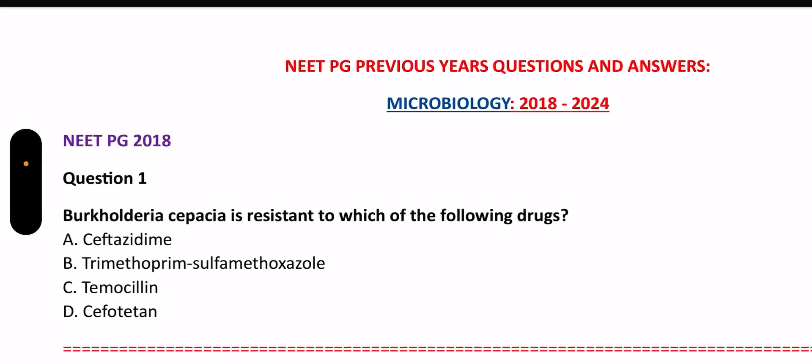Hello guys, welcome back to MedicoDays. Today I have come up with the NeerPG PYQs and Answers of Microbiology from 2018 to 2024. In this video, I will be going through the questions first and after 2-3 seconds showing the answers, as requested by some viewers. If you wish to continue with the old format where questions and answers are shown together, which is easier and faster, please let me know in the comment box. This process is a little more time consuming.